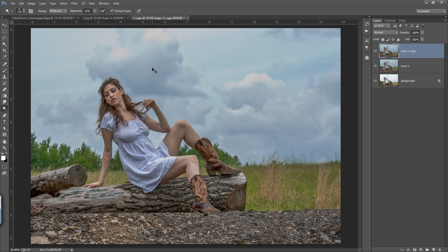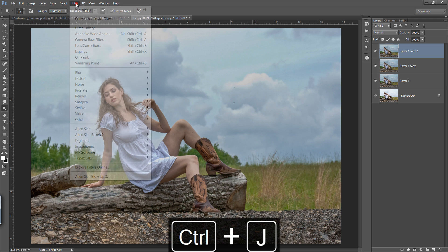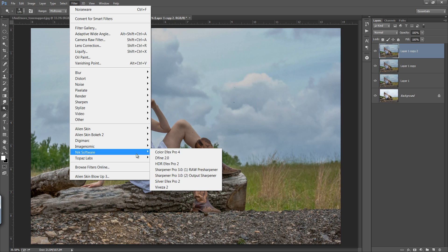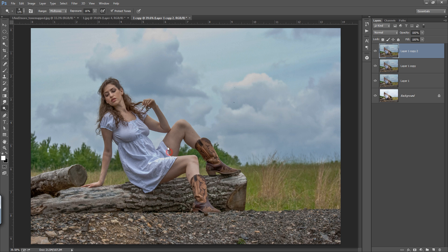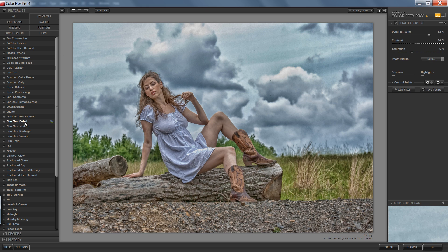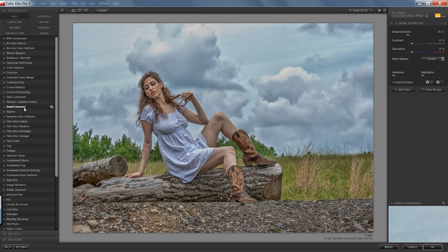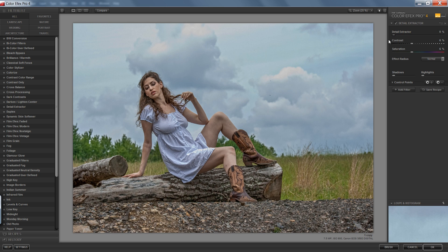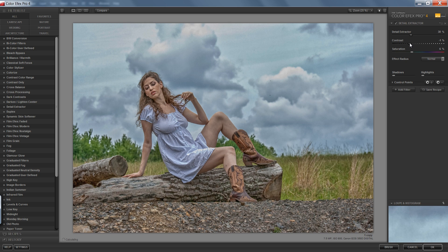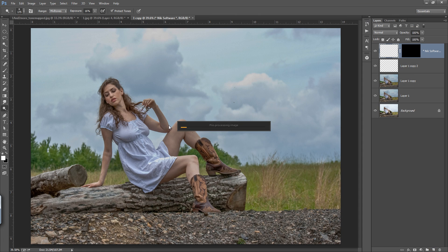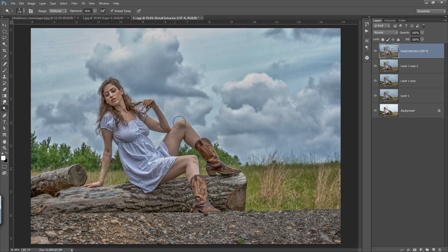Again make a copy, go to Filter, then Nick Software, then Colorfex. There is a very special filter called Detail Extractor. Click on Detail Extractor and you can pop up all the details of the image. How much value you want depends on you. You can see how I can recover all the details in the image — it's looking so nice.